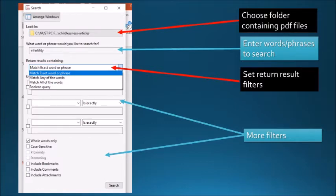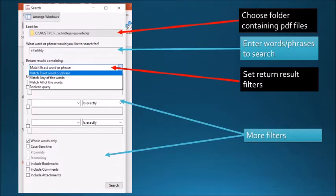Next text box is to enter words, phrases or sentences you want to search. You can add more words separated by comma. I entered here one word that I want to search and the word is infertility.